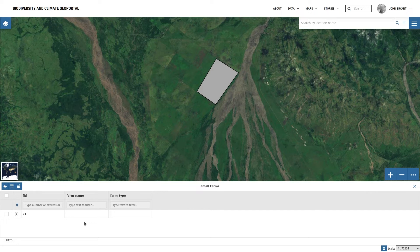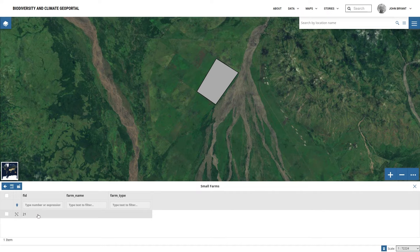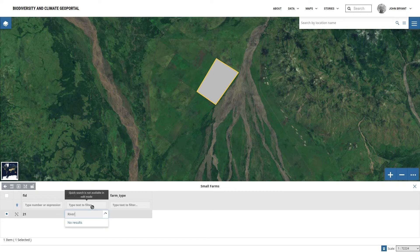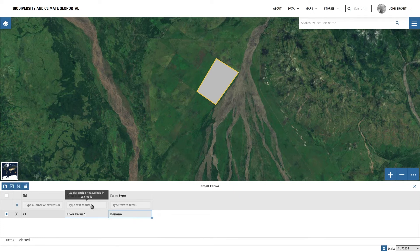Let's fill in some attributes. We can ignore the FID column, or Feature ID, because this is filled in automatically. We'll give the feature a name — for example, River Farm 1 — and a type such as Banana, and we'll click on Save Changes to finish adding our attributes.